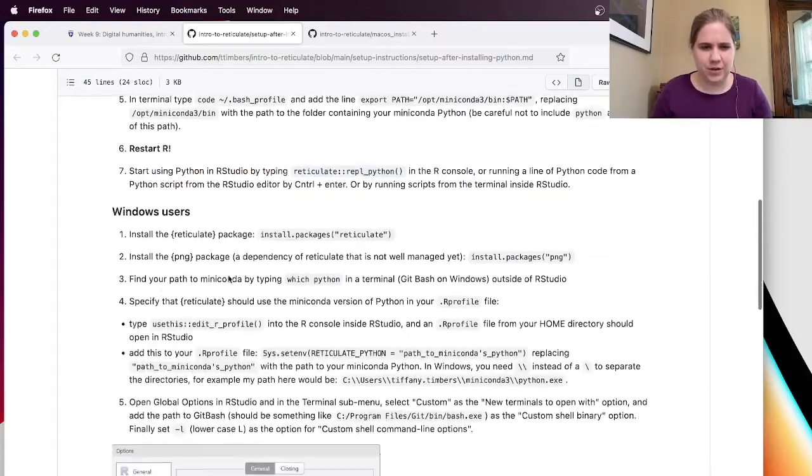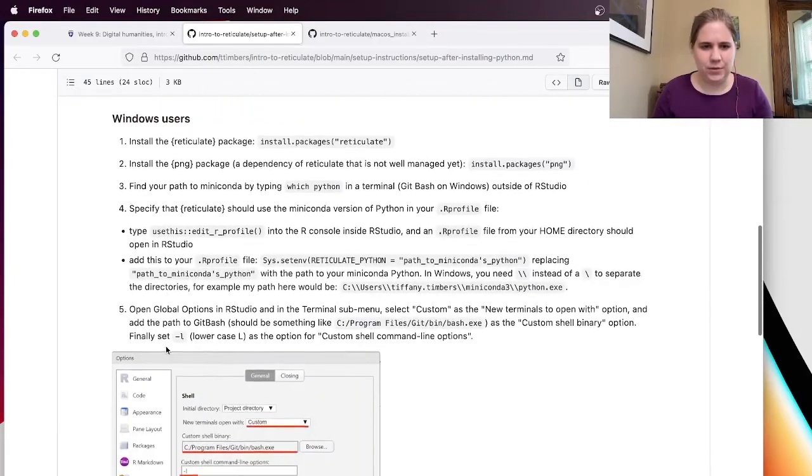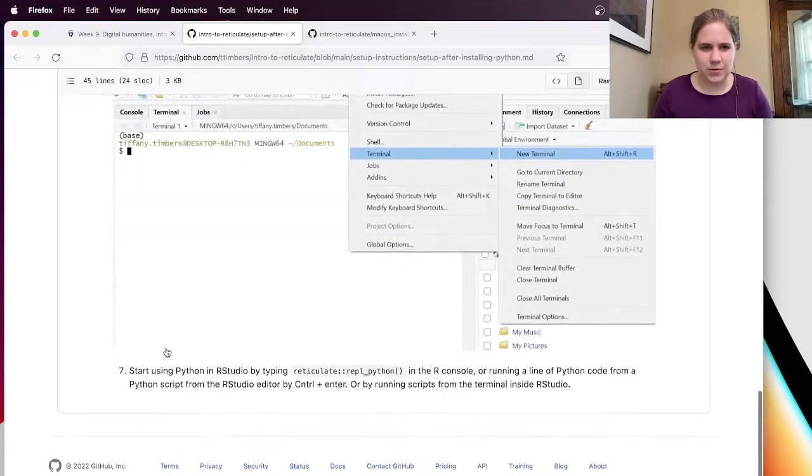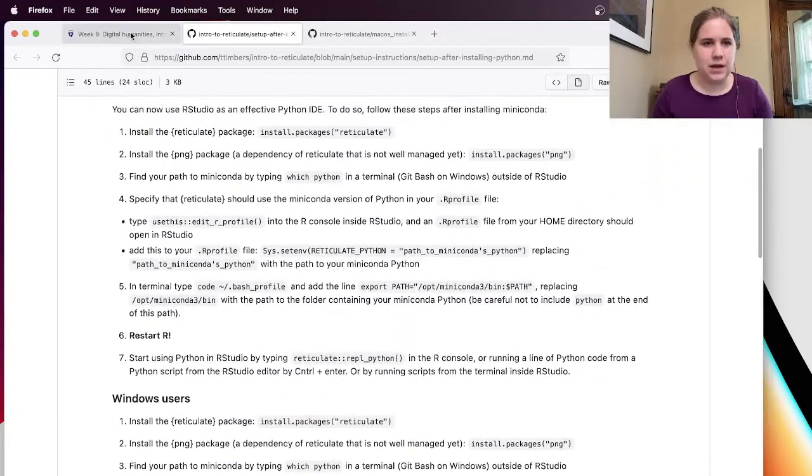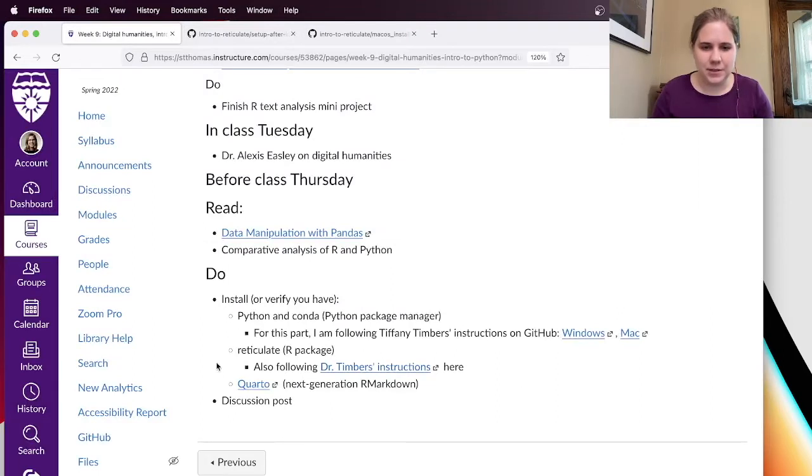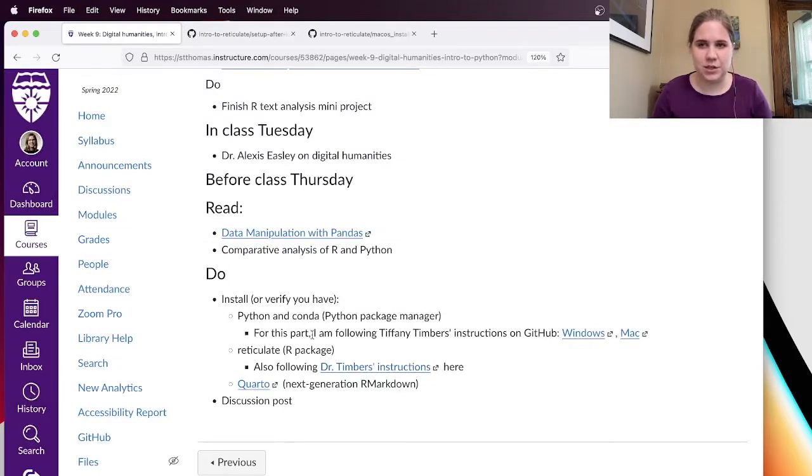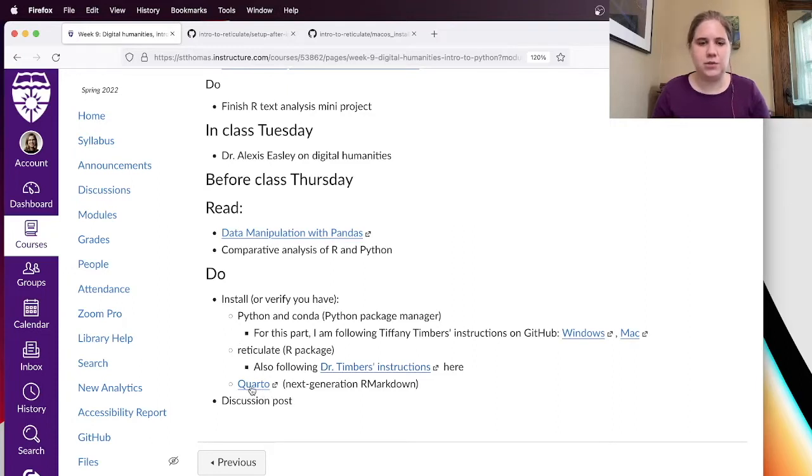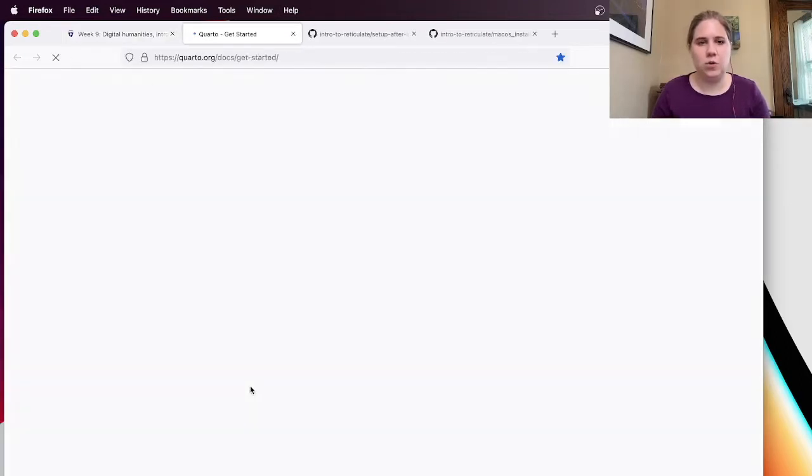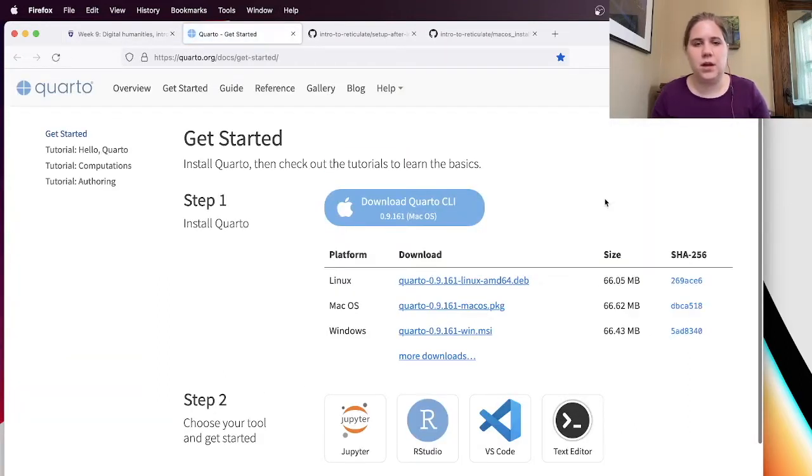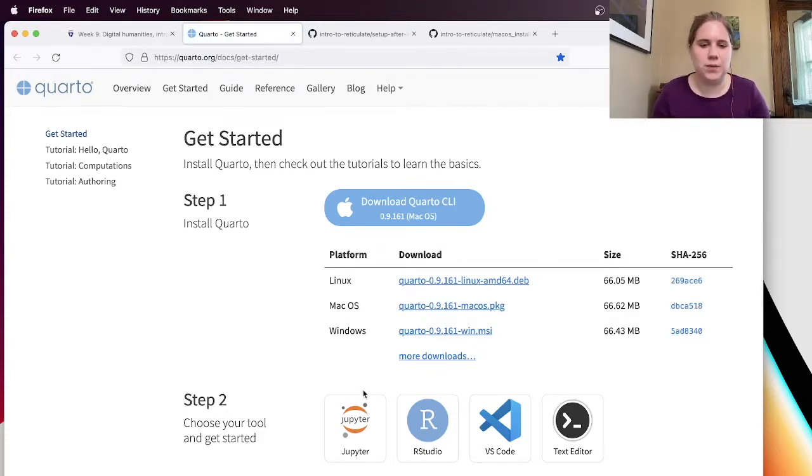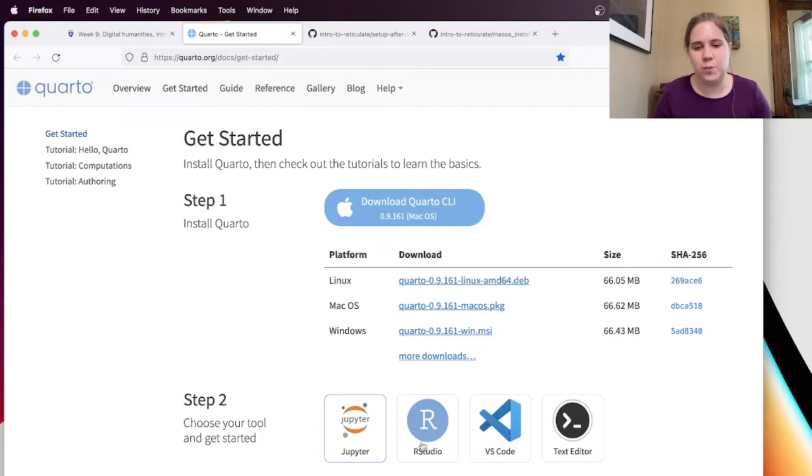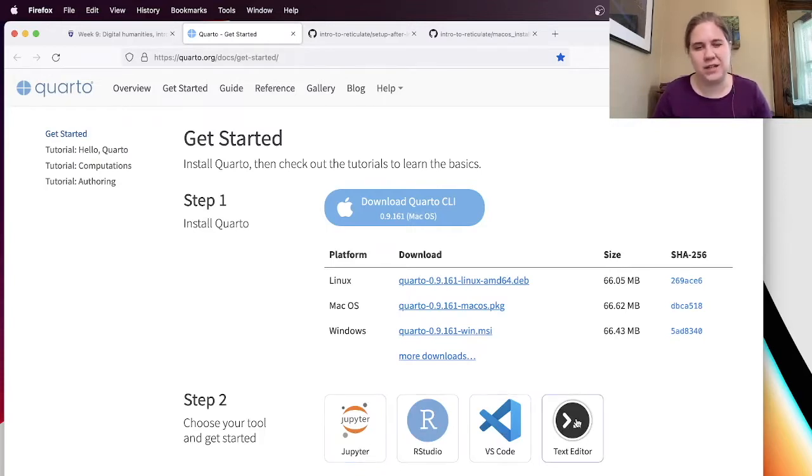So that's all good. I'm not a Windows user. So I'm just going to skip all of that. And then the last piece. So I did the Python and Conda installation, the reticulate installation. And now I also would like you to install Quarto. Quarto is basically sort of like R Markdown, but it's the next generation, which is going to be useful for Jupyter and RStudio and VS Code and Text Editor.